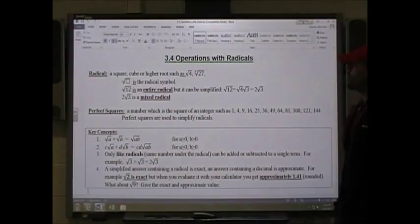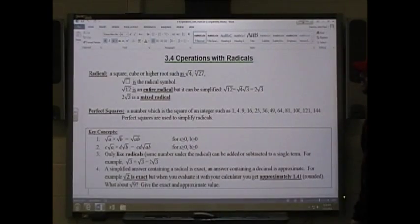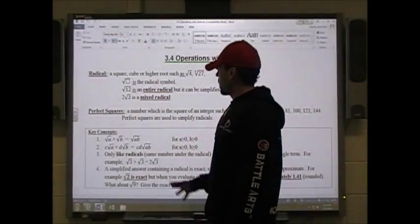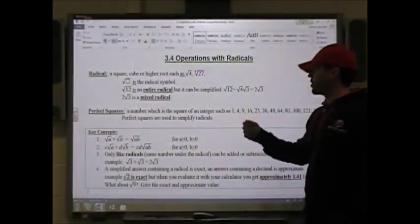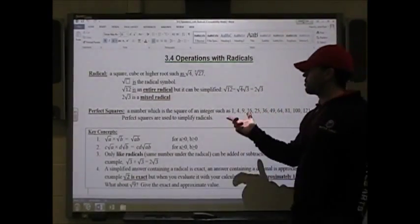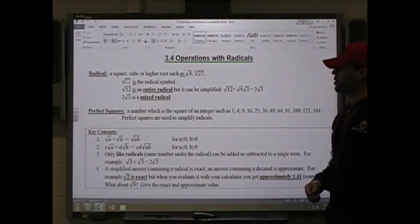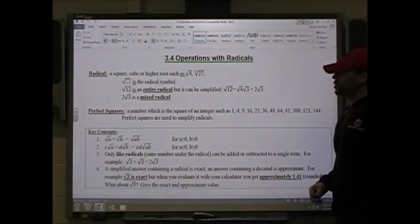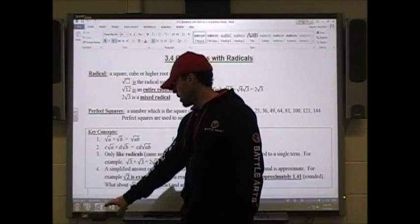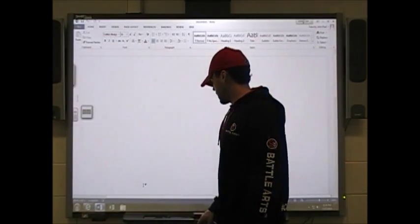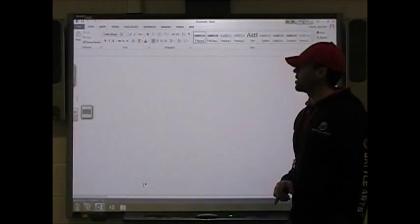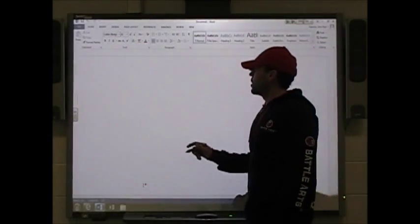Let's take a look at section 3.4, operations with radicals. We're going to learn how to add and subtract radicals, multiply radicals, and reduce radicals so that we can use the quadratic formula and come up with exact answers rather than approximate answers.